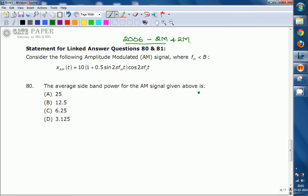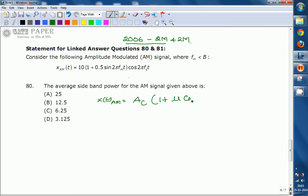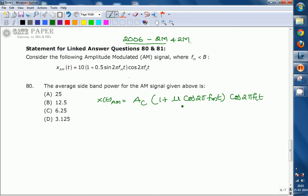For the general standard AM equation, we write: x_AM(t) = A_c × (1 + μ cos(2π f_m t)) cos(2π f_c t), where cos(2π f_c t) is the carrier signal, cos(2π f_m t) is the message signal, μ is the modulation index, and A_c is the amplitude of the carrier signal.